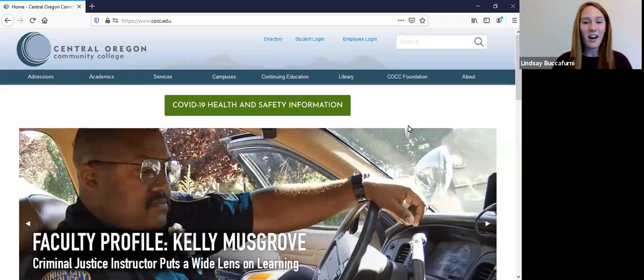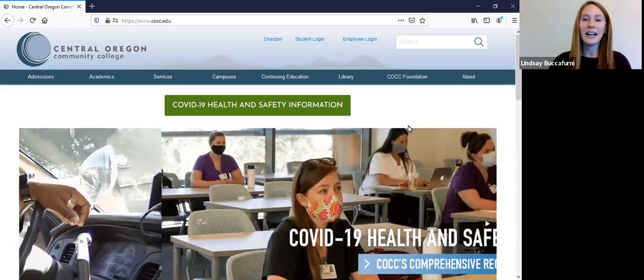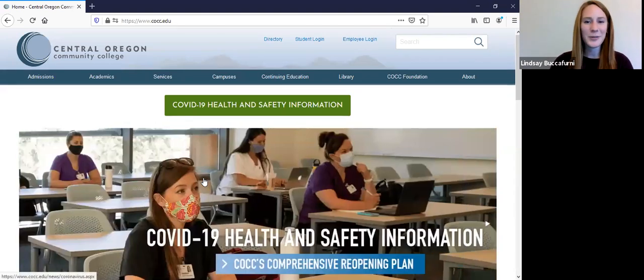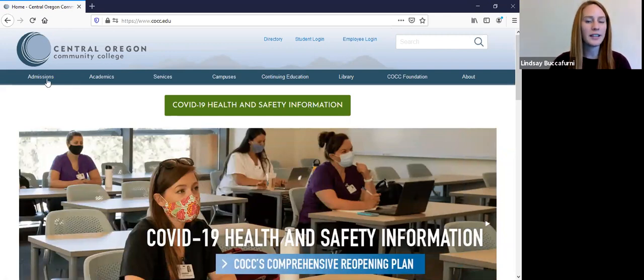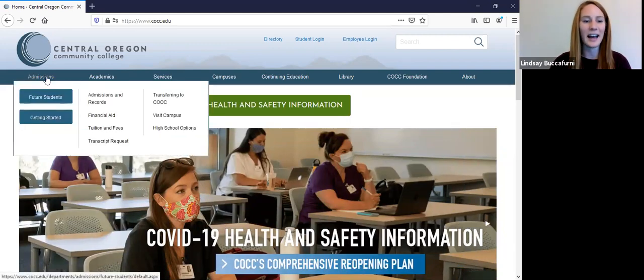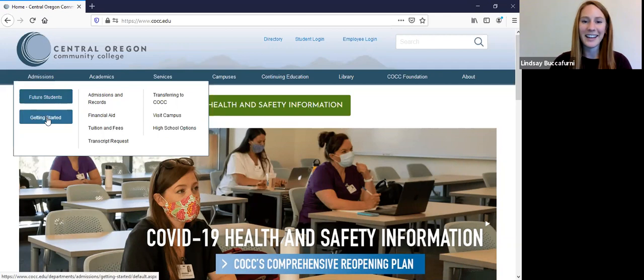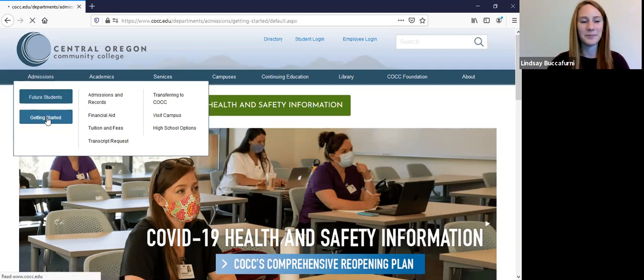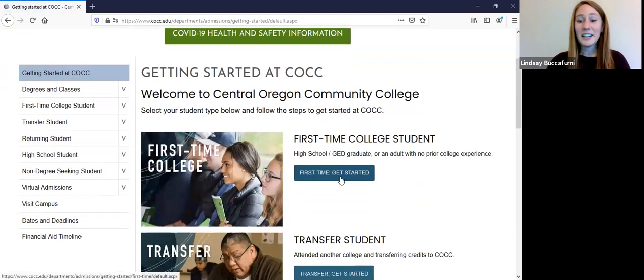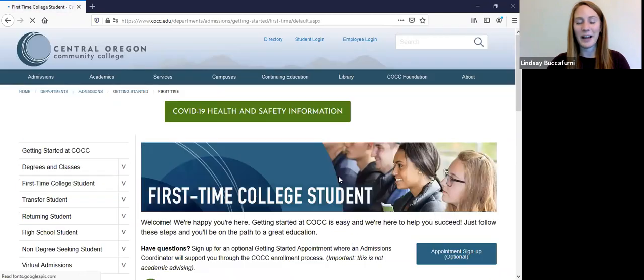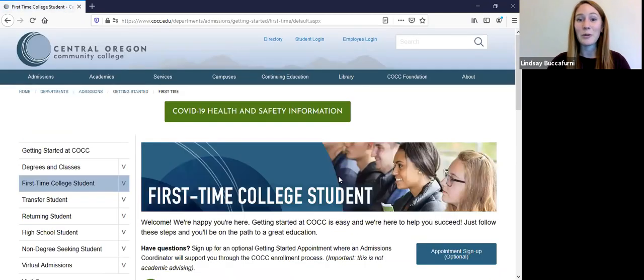So to get going on the admissions process, you will start at our website cocc.edu. And then you will go over here to the admissions tab and drop down and click on getting started. And then you will click on the first time getting started button right here and that'll bring you to that checklist for our new first time college students.